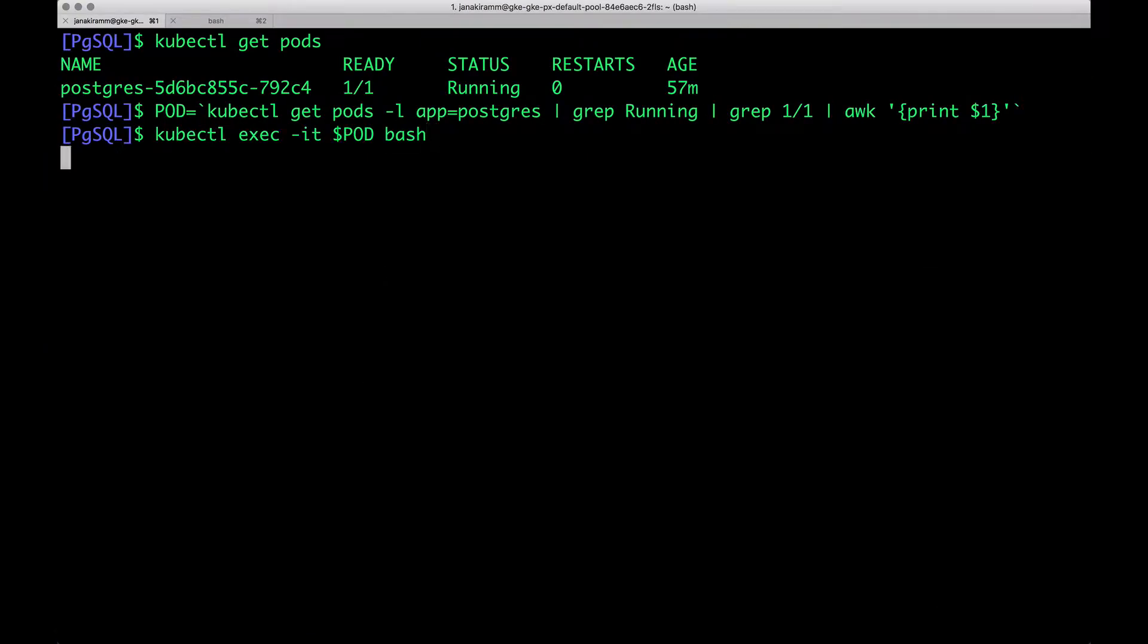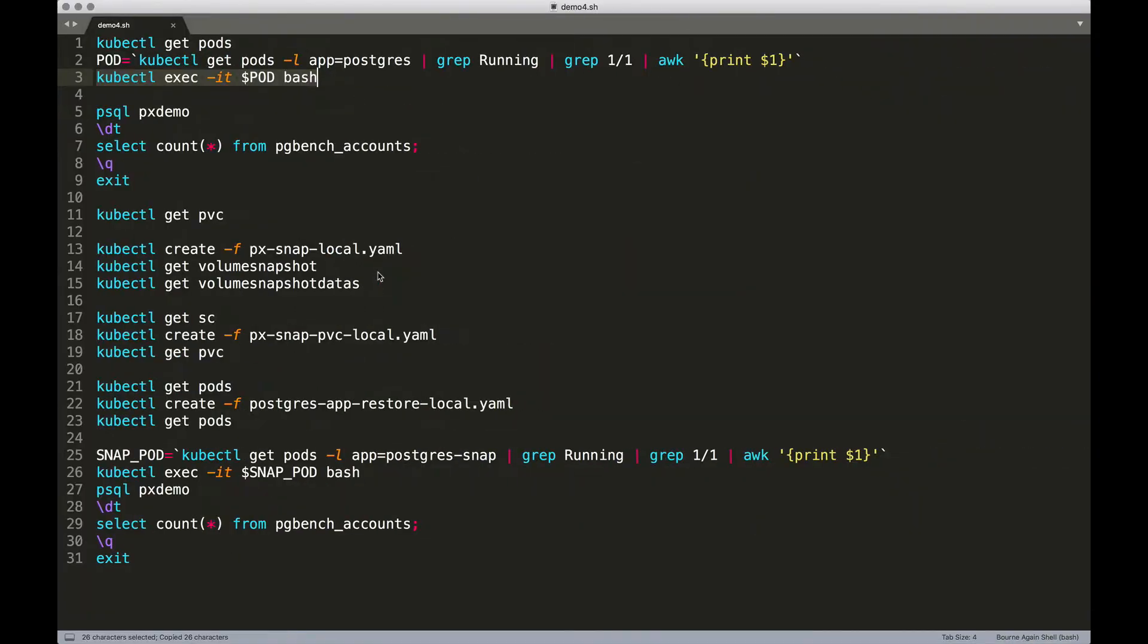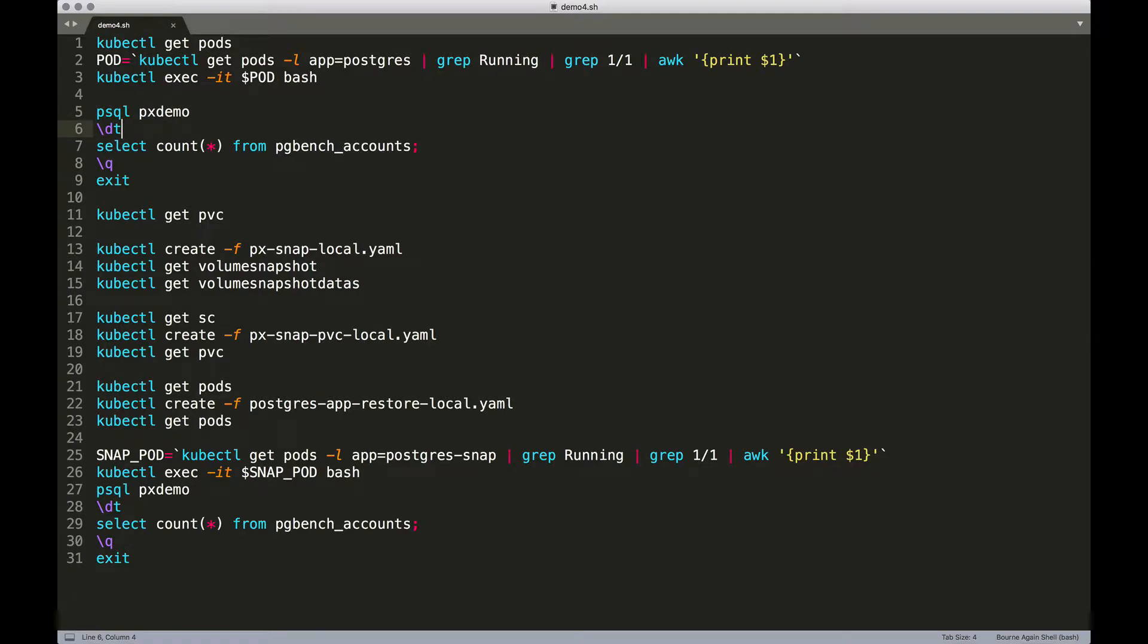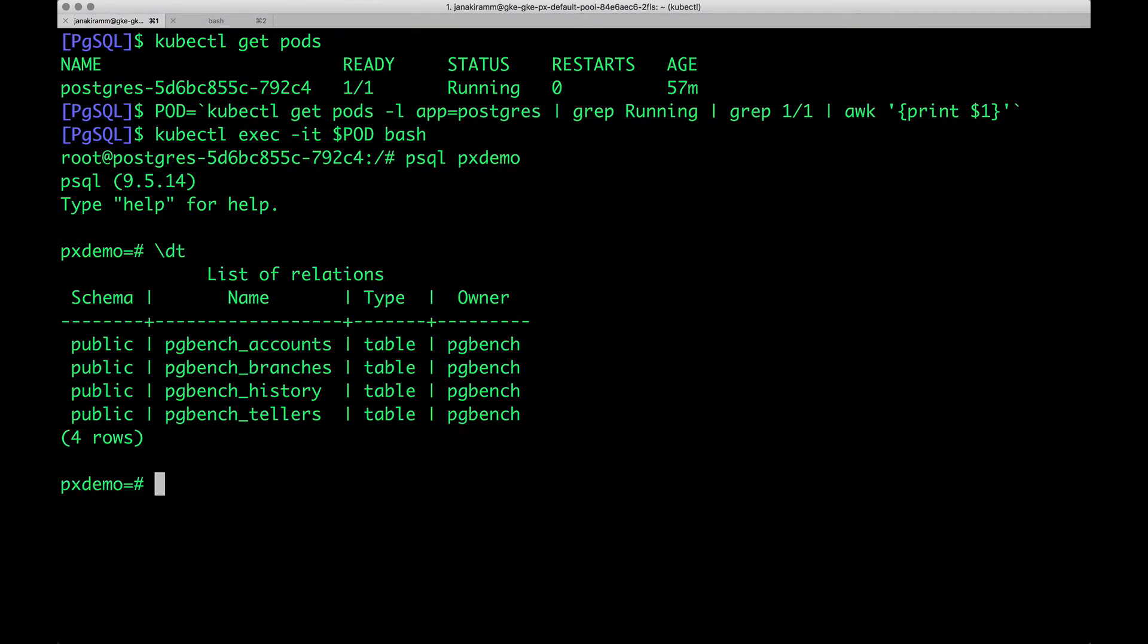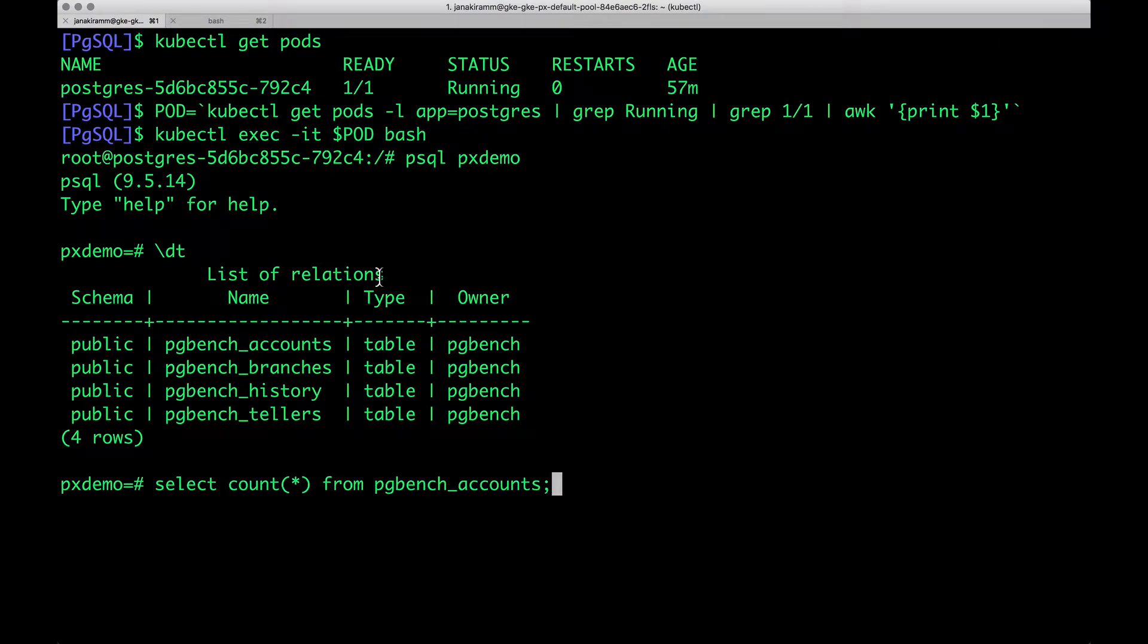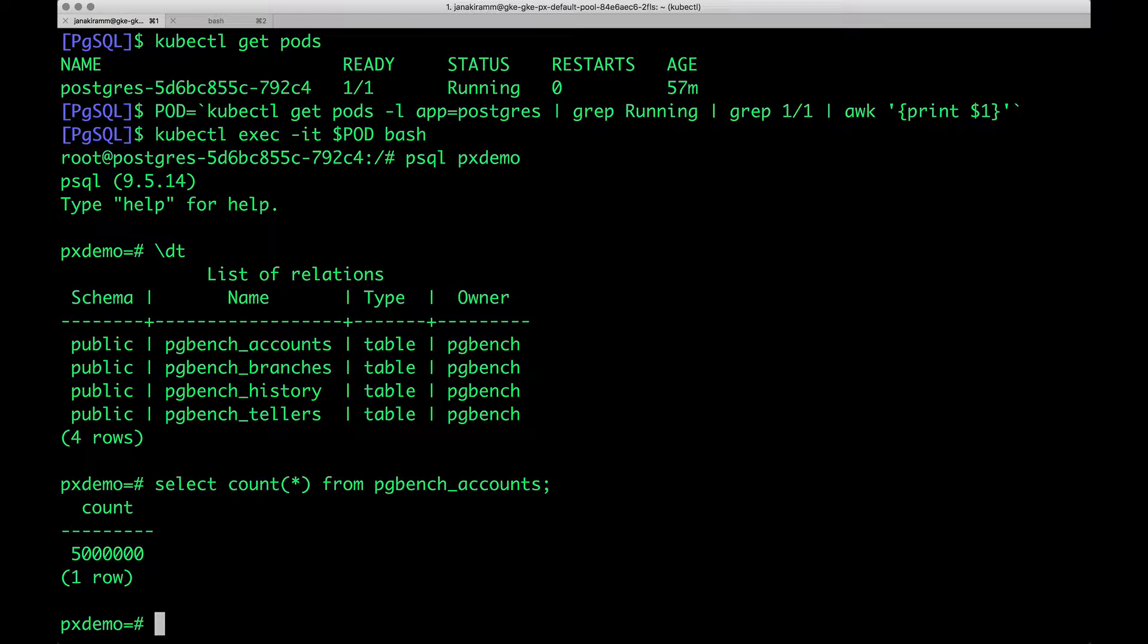And then check out the sample data because we want to make sure that this is going to be intact when we do a backup and restore. So, we're going to access the psql shell, and then look at the tables. We have a bunch of tables. We'll also check the count of the rows from one of the tables called accounts. So this has about 5 million rows.